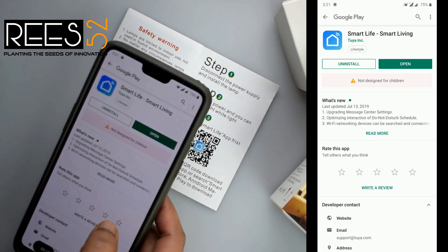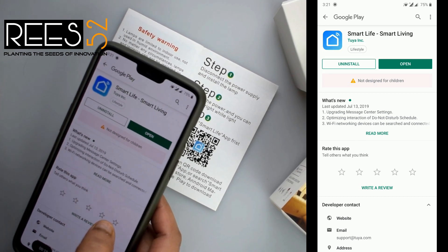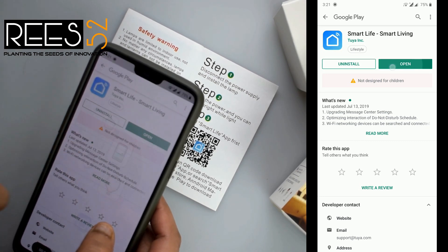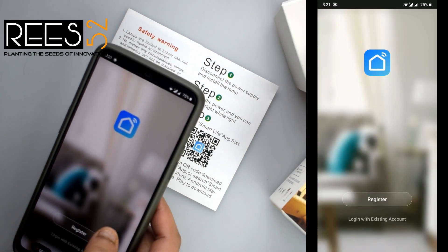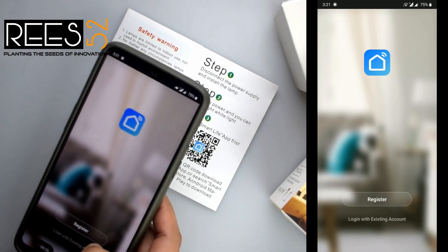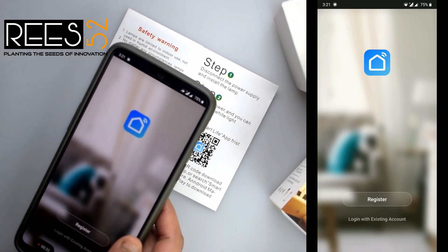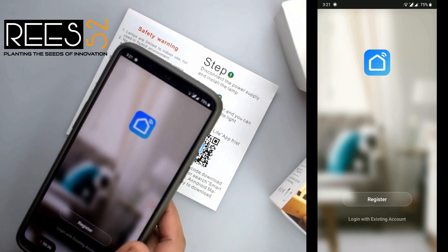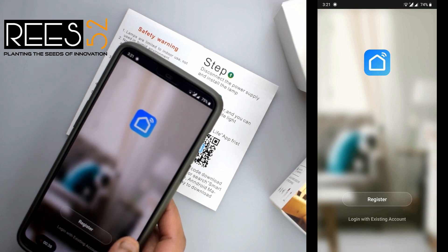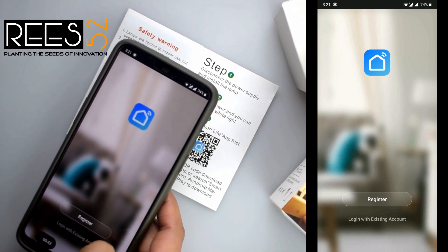Once you've downloaded the app, it looks like this — open the app. Register by selecting your country, then enter your email ID and an OTP will be sent to your email address. Now enter the OTP, and you have successfully registered to the app.